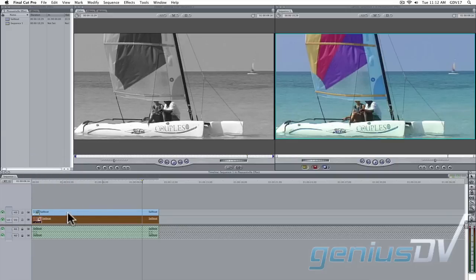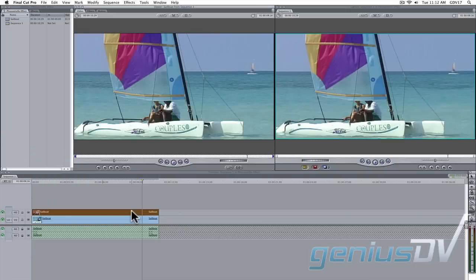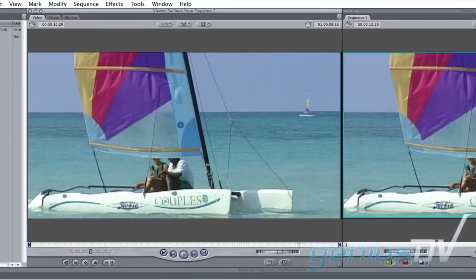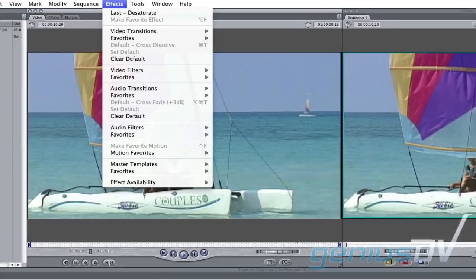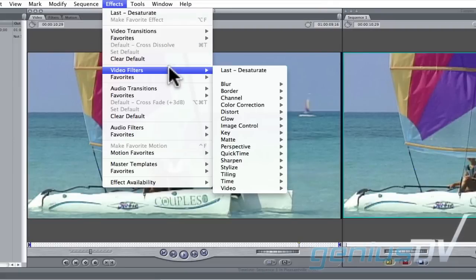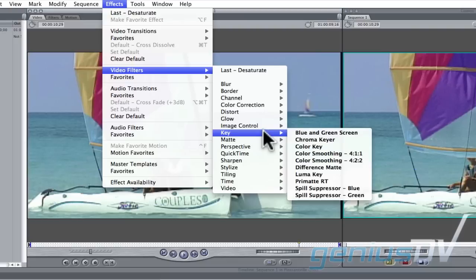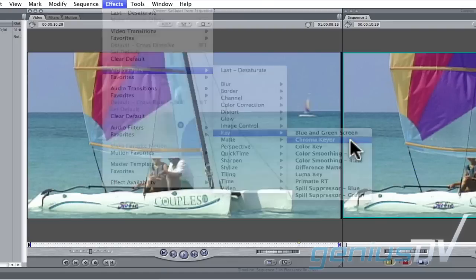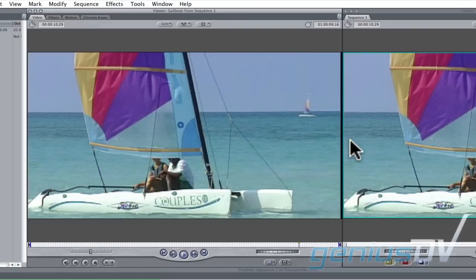Double click on the clip that's on V2. This will load it into the viewer. Navigate to the Effects menu and select Video Filters, Key, Chroma Keyer. This will add a chroma key filter to the top clip.